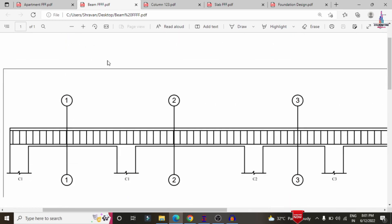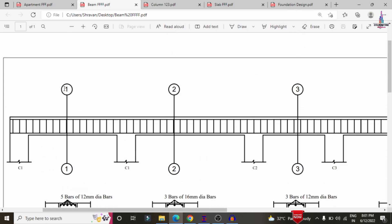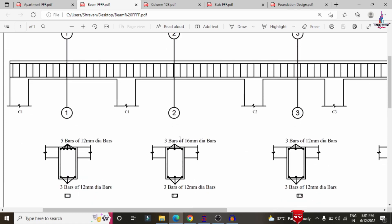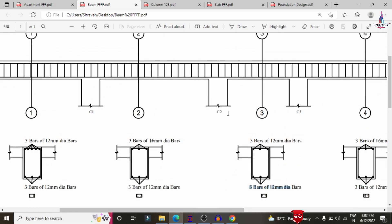For the plinth beam, section 1-1 requires approximately 5 bars of 12 mm diameter at the top reinforcement and 3 bars of 12 mm diameter at the bottom reinforcement. Section 2-2 requires 3 bars of 16 mm at the top and 3 bars of 12 mm diameter at the bottom. Section 3-3 requires 3 bars of 12 mm diameter at the top and 3 bars of 12 mm diameter at the bottom reinforcement for the column 2-to-3 beam.